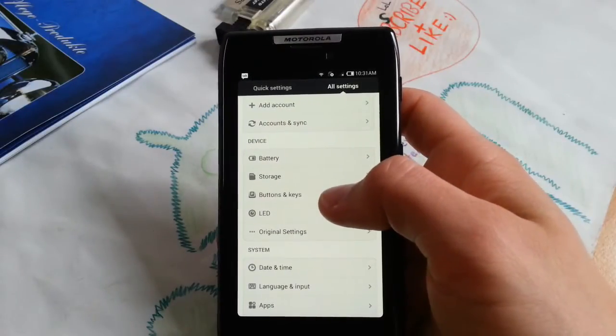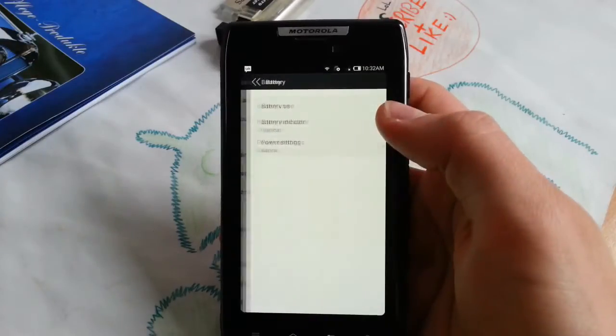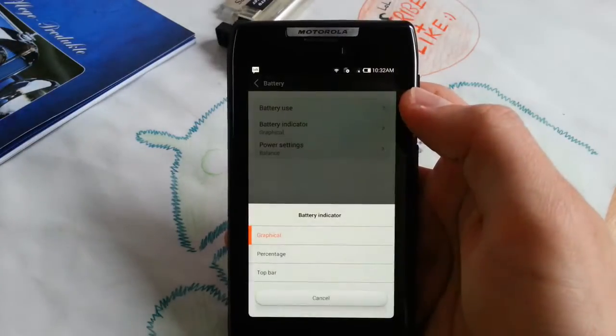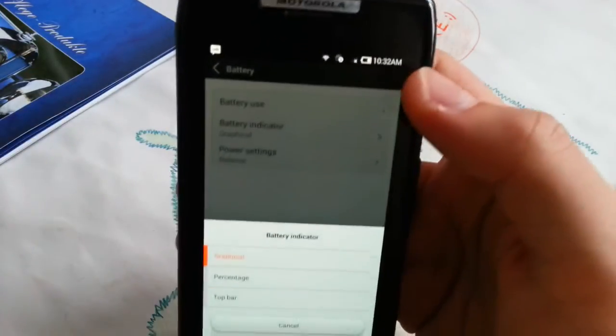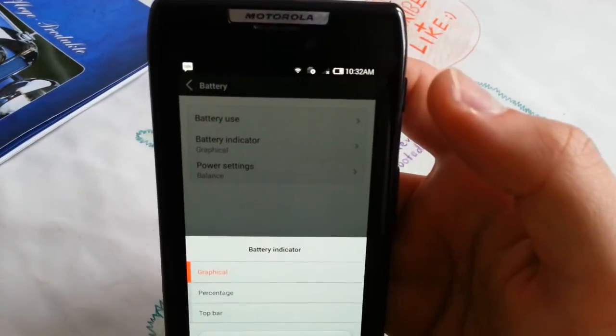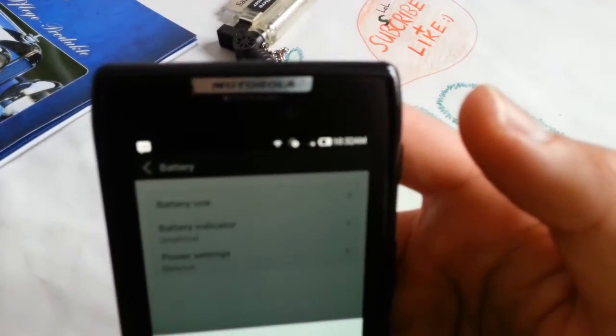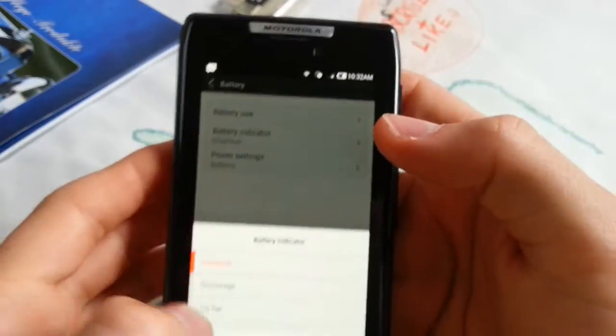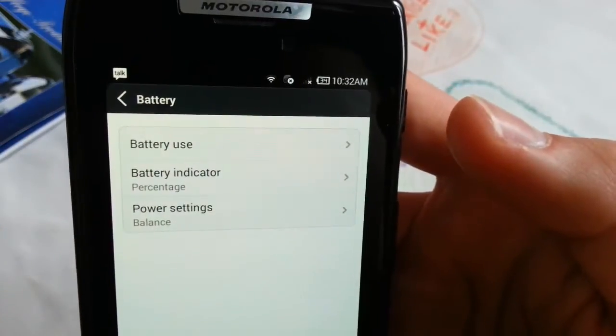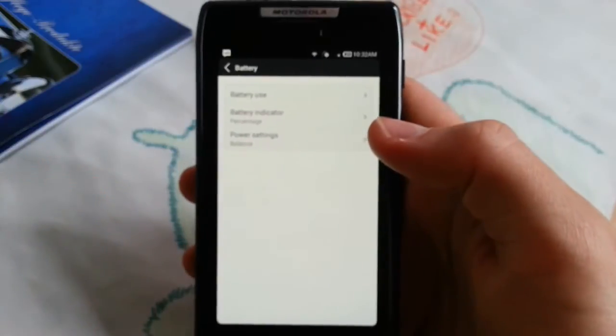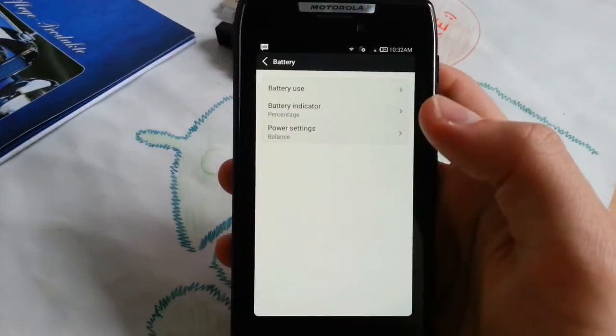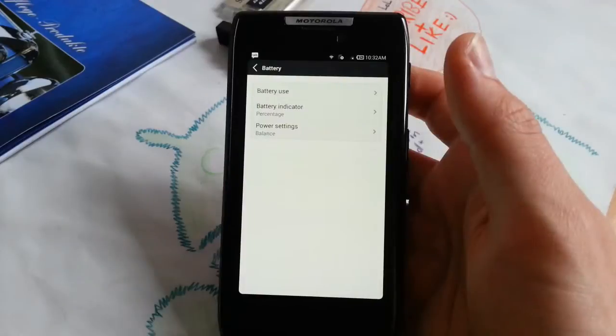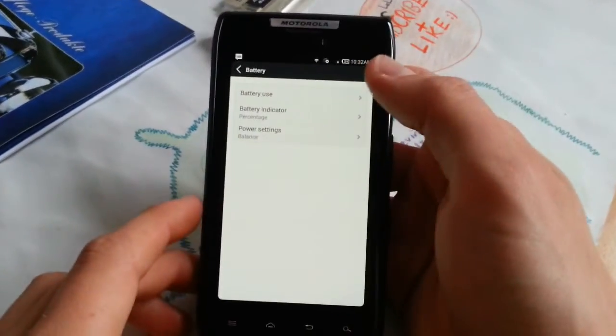Now I can show you how to change that. So now it's graphical, you can see that. Let's actually autofocus on that. This is only the standard battery sign. You can go to percentage and now it's percentage. That's very easy. Let's check out battery use real quick.